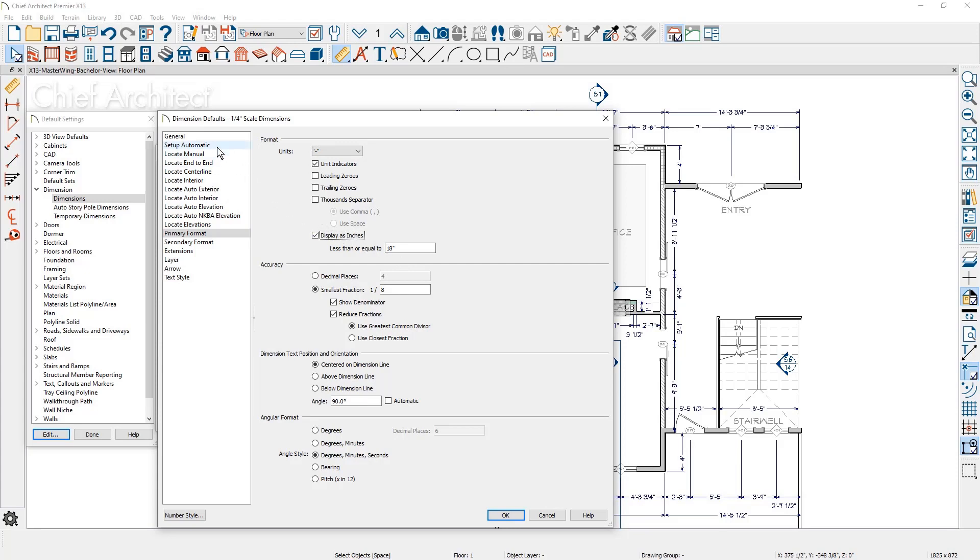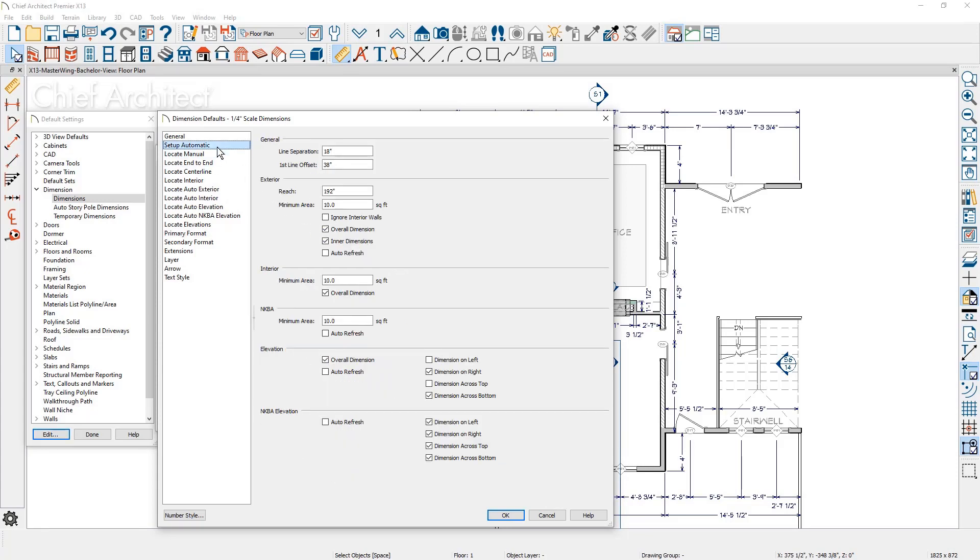Next, there is a new panel to set up automatic dimensions. These settings are specific to the dimension default, making it easy to control the dimension behavior.